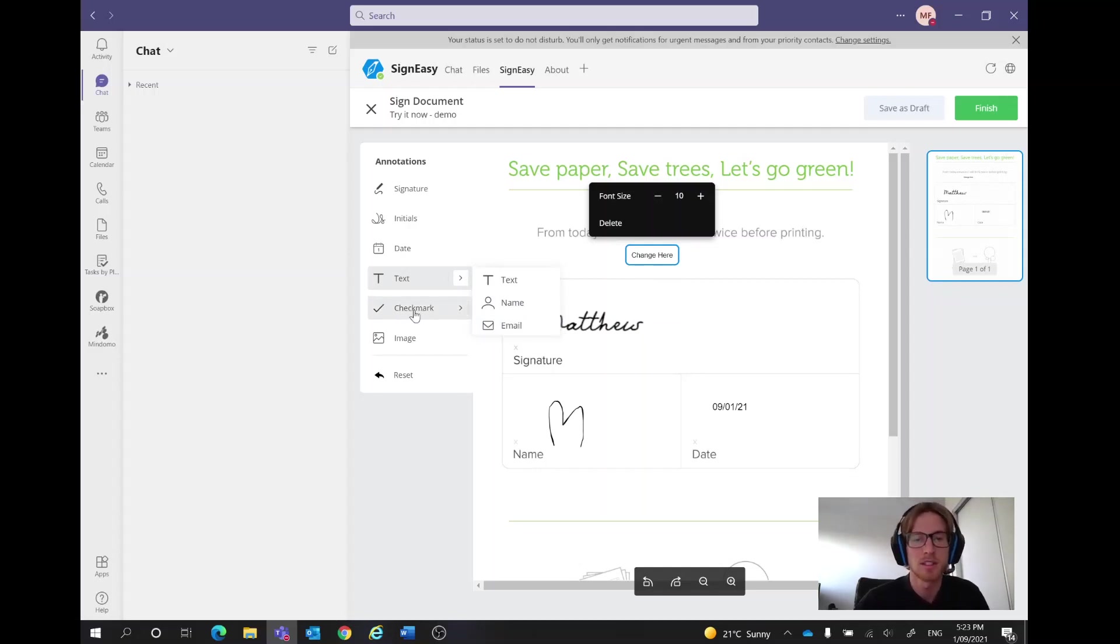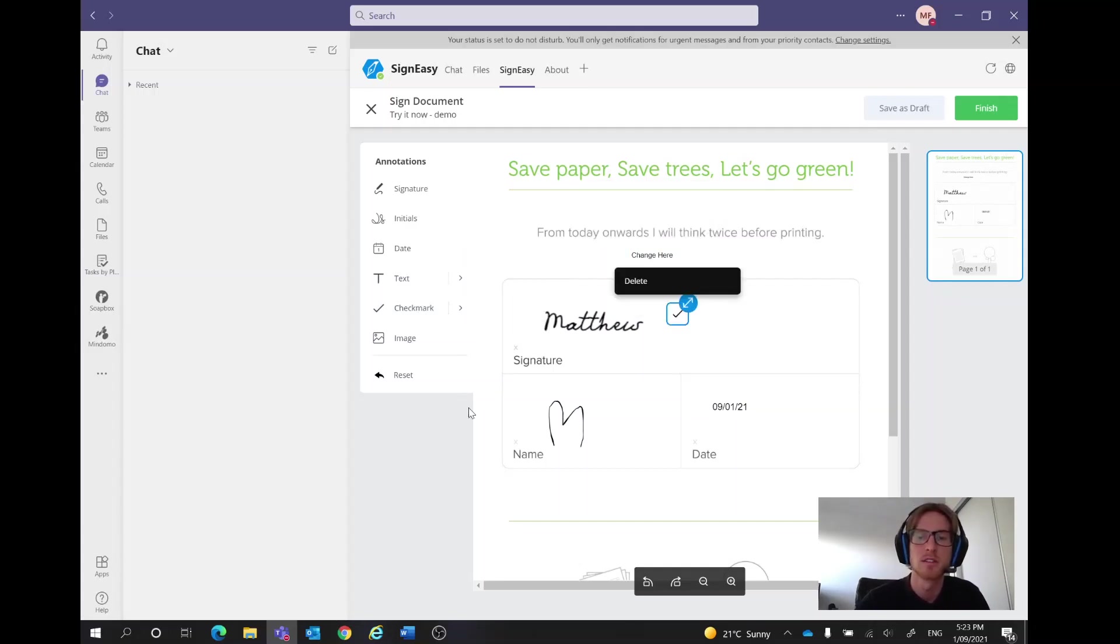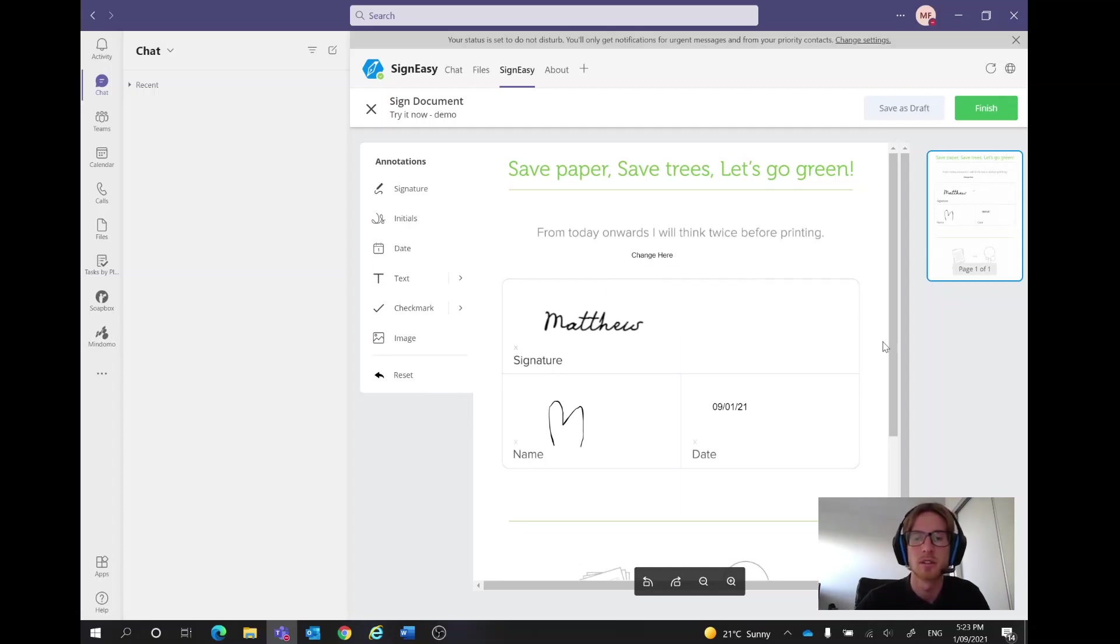The next section is the check marks, so if we expand that we've got checks, we've got crosses and we've got radios. So if we just wanted to tick something off, Matthew is now ticked, we can increase the size whatever we like or if we want to delete that we can click on delete.